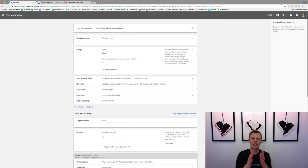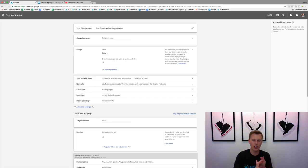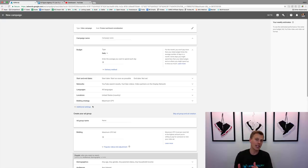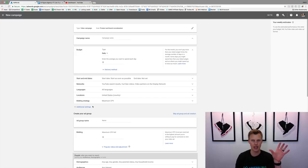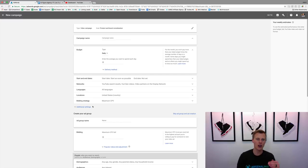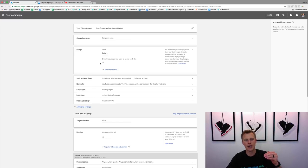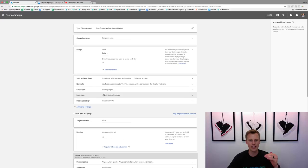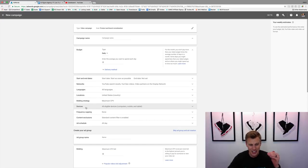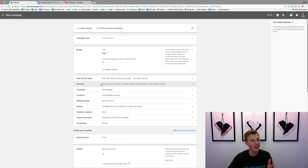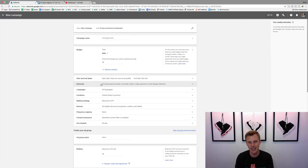This takes us into where we choose our budget and which audience we want to target. On that little PDF download — if you comment 'AdWords' plus your favorite ice cream — I break down exactly all these different things, including the additional settings, because if you don't do it the right way you're going to end up losing a ton of money.